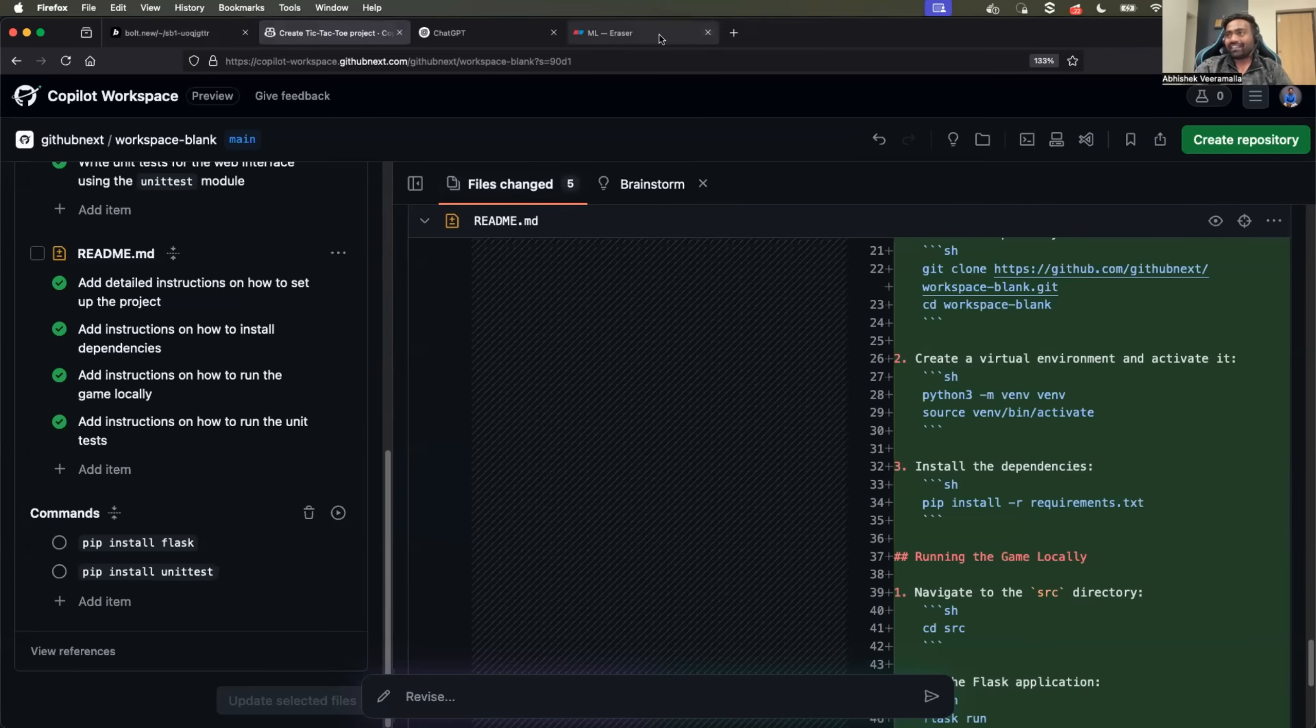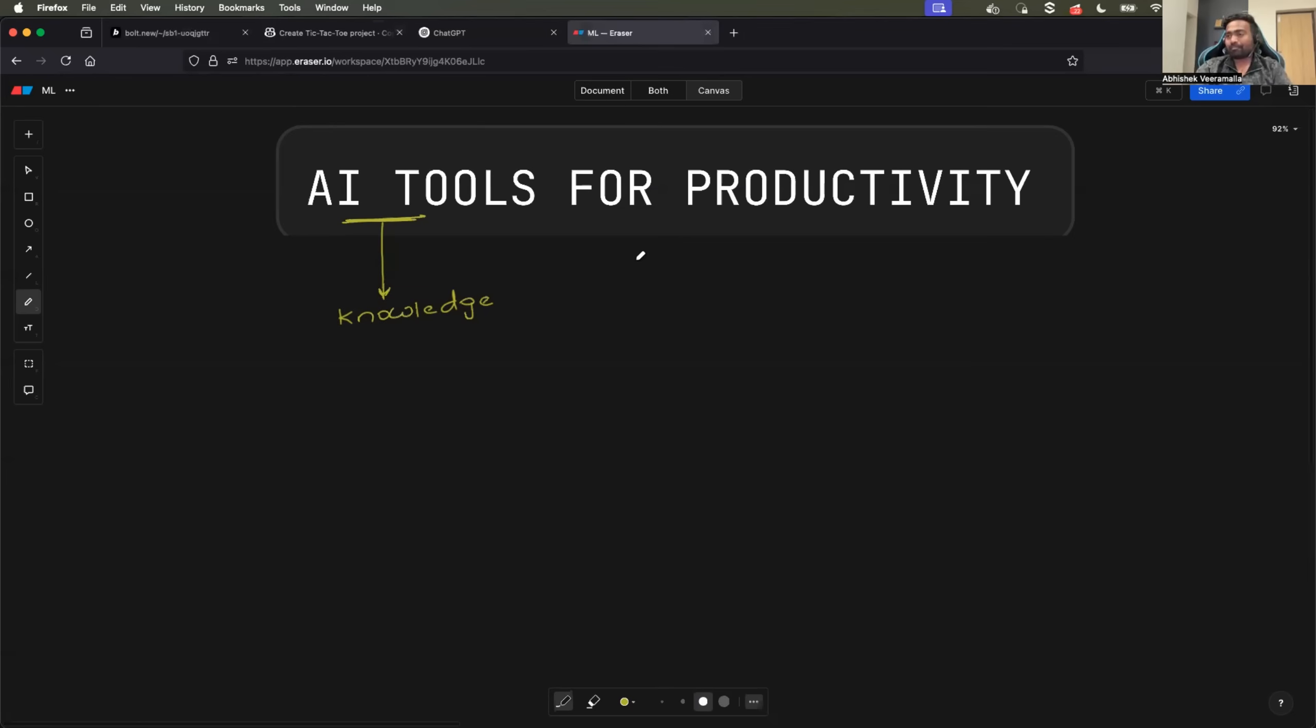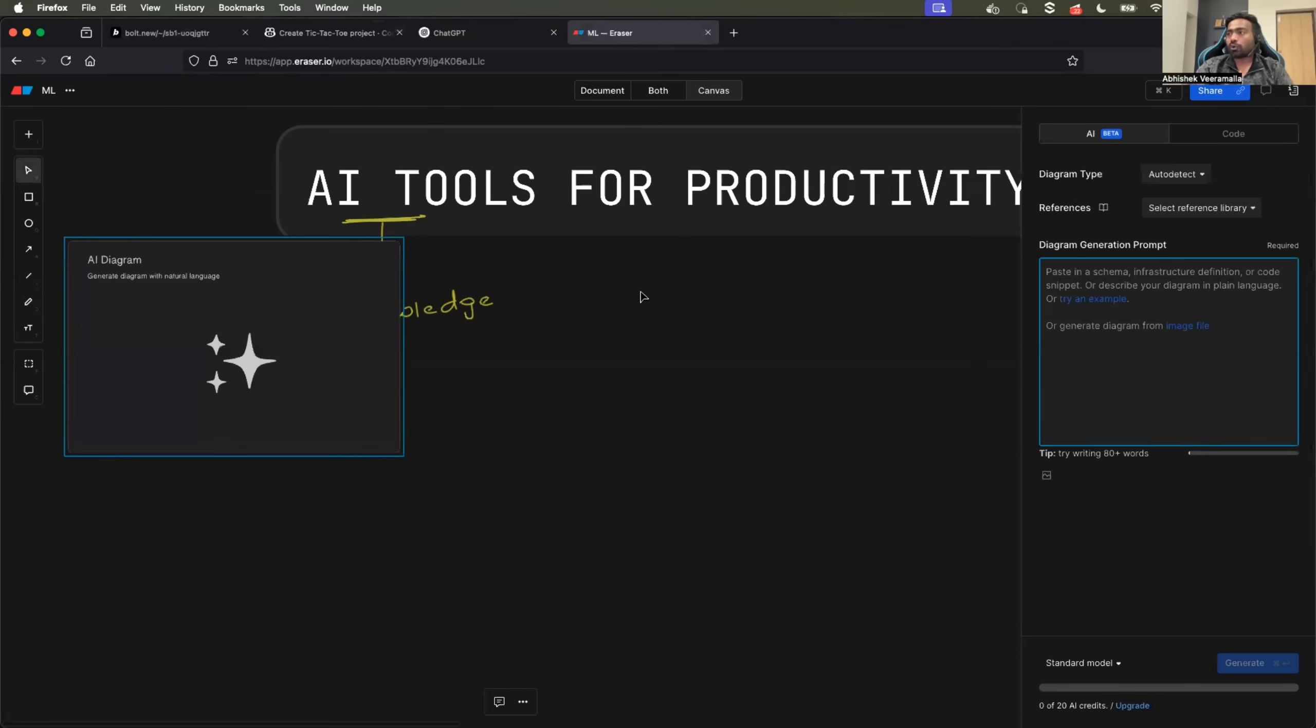Finally, the last platform that I usually use on the day-to-day basis is the one that you are seeing on the screen - that is Eraser. There are a lot of options in this space, but I'm quite used to Eraser where if you just click on this plus icon and ask it to draw a diagram, especially when you are designing something.